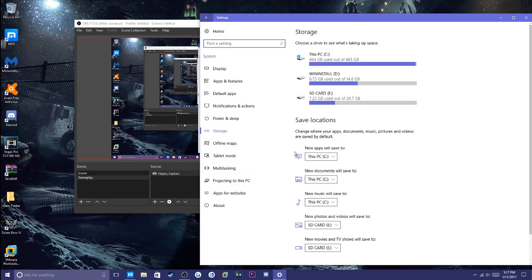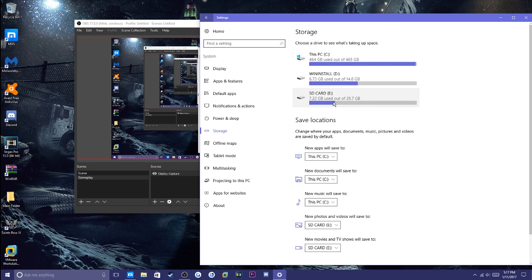Once on Storage, you're going to see Save Locations and Storage. Storage right here shows you all of the drives connected to your computer.